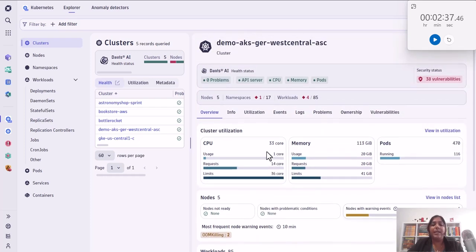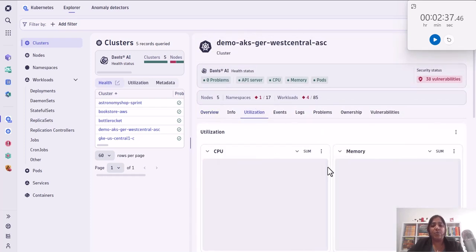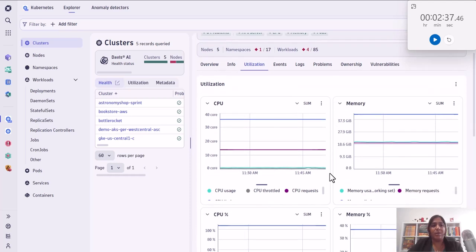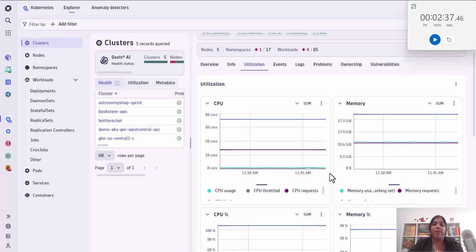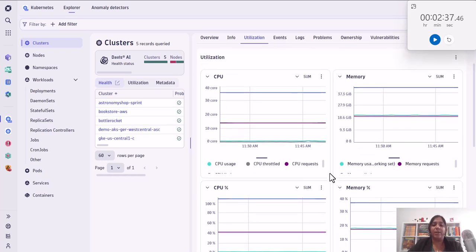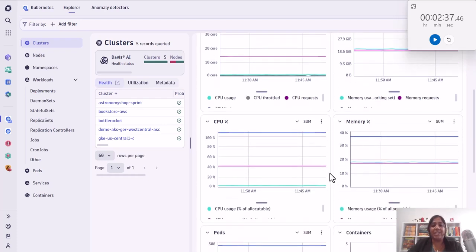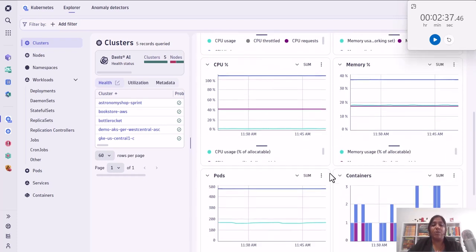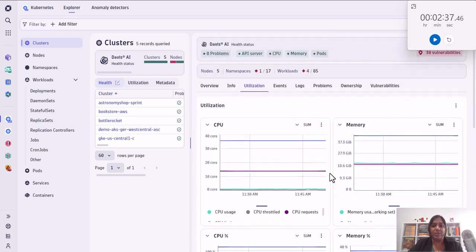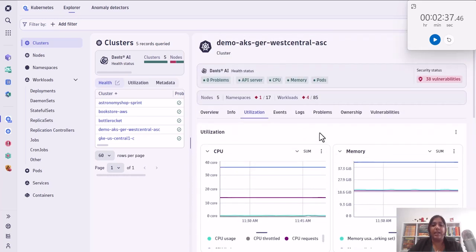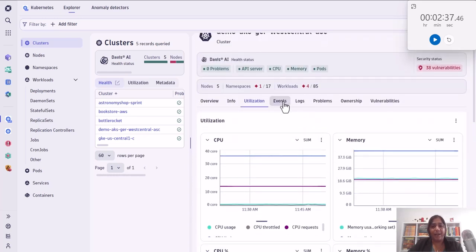The next thing is the utilization of your clusters. What does the utilization actually look like? Are you over provisioning your clusters or under provisioning them? So that you can do a little bit of optimization of your workloads and be able to utilize your clusters in an efficient manner.